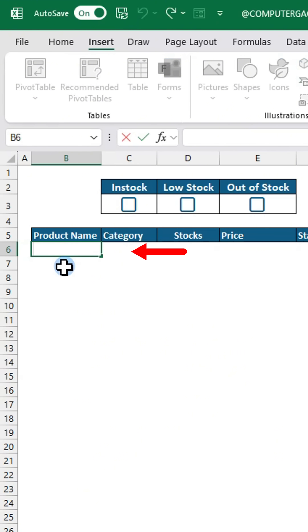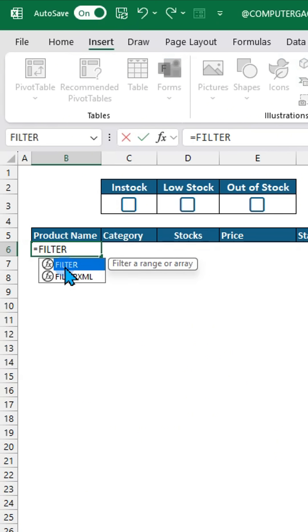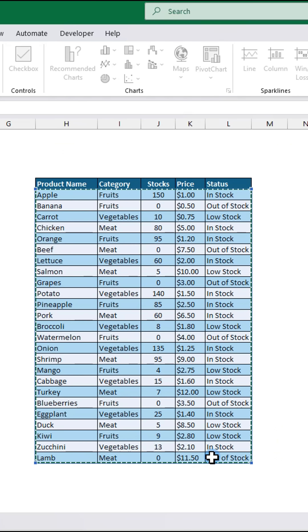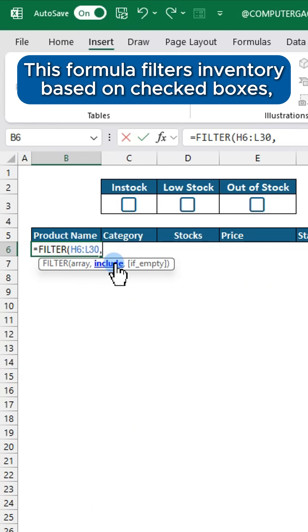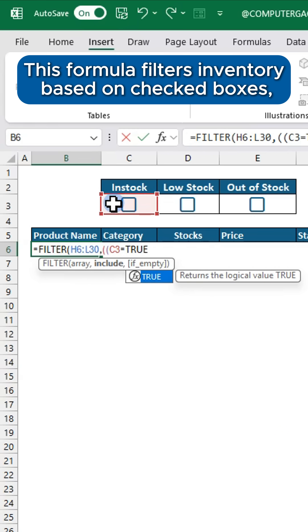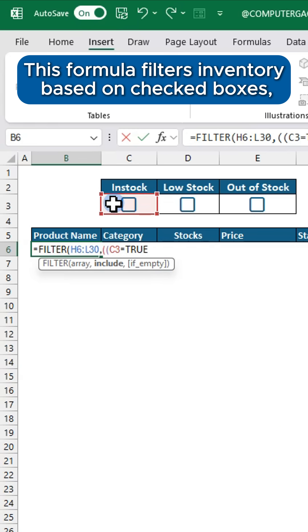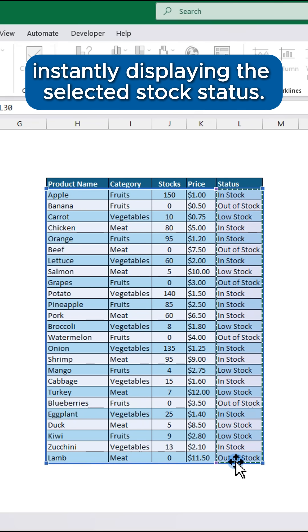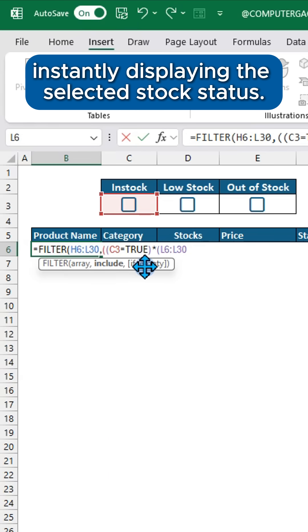Next, select a cell and enter this formula. This formula filters inventory based on checked boxes, instantly displaying the selected stock status.